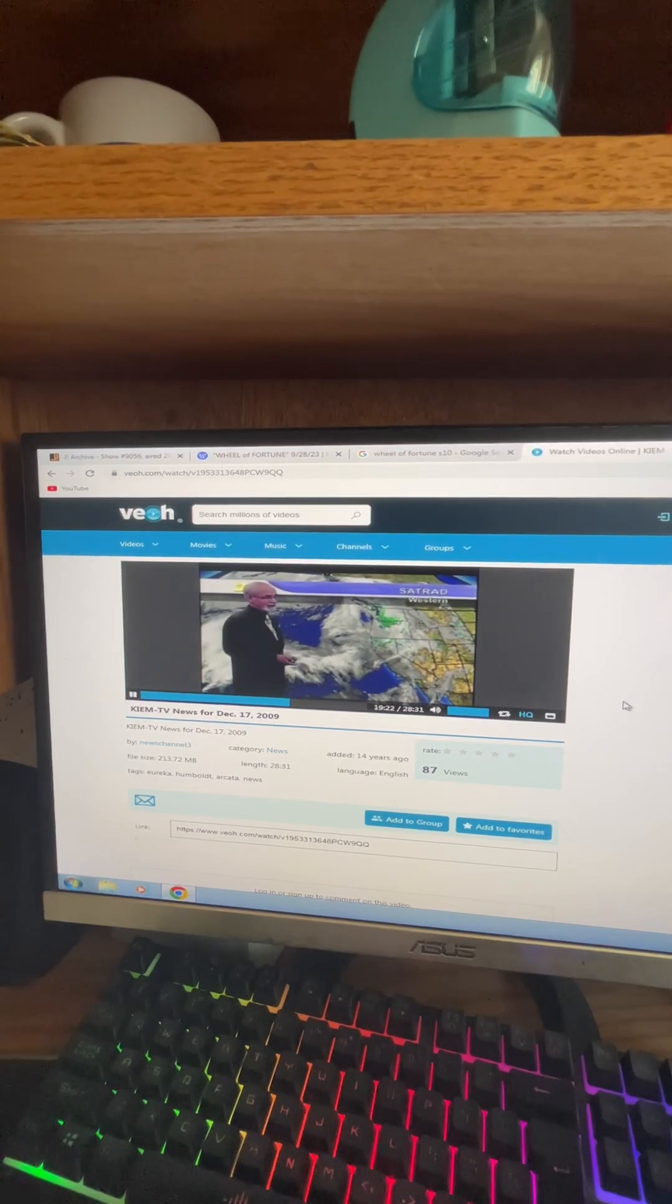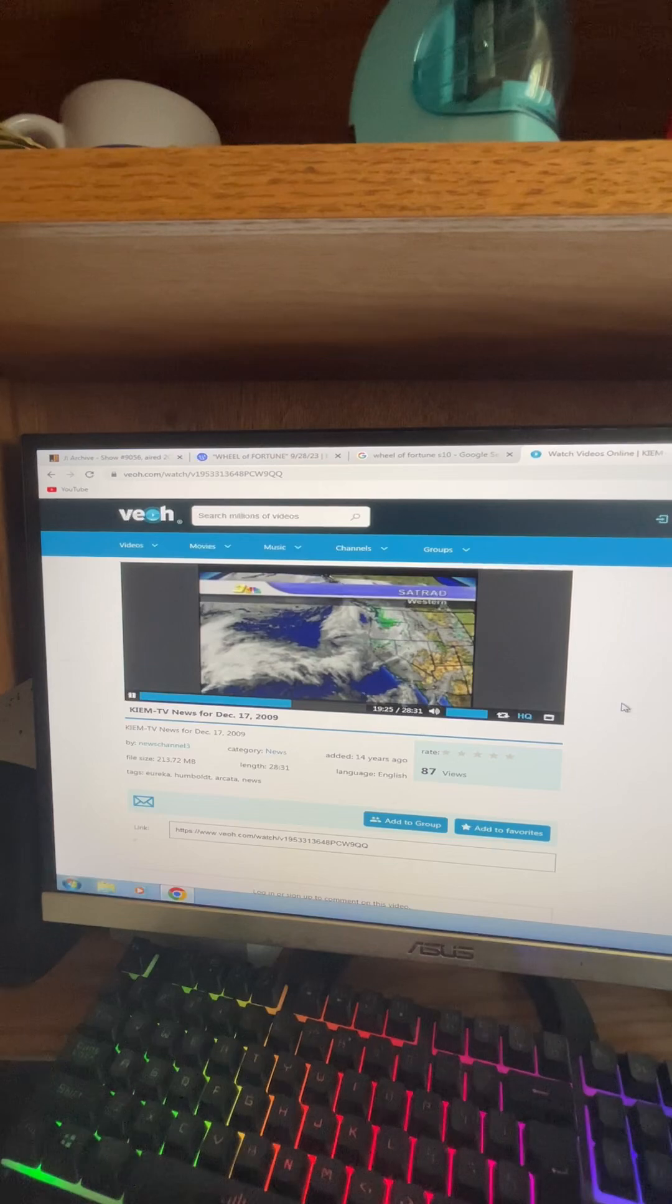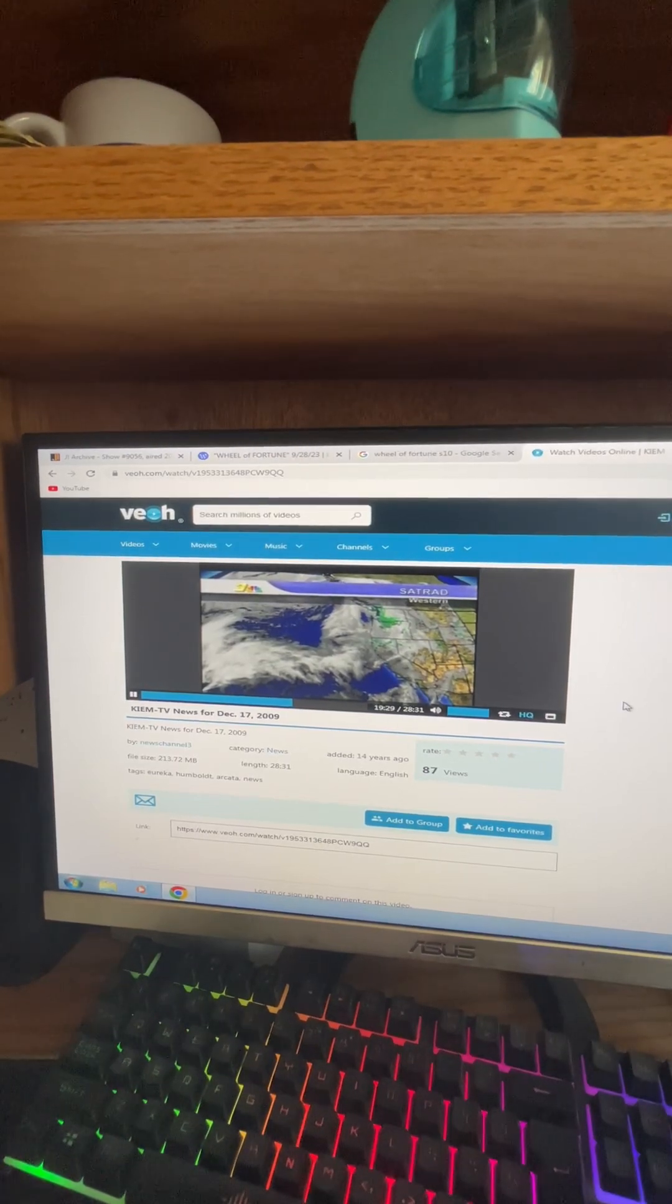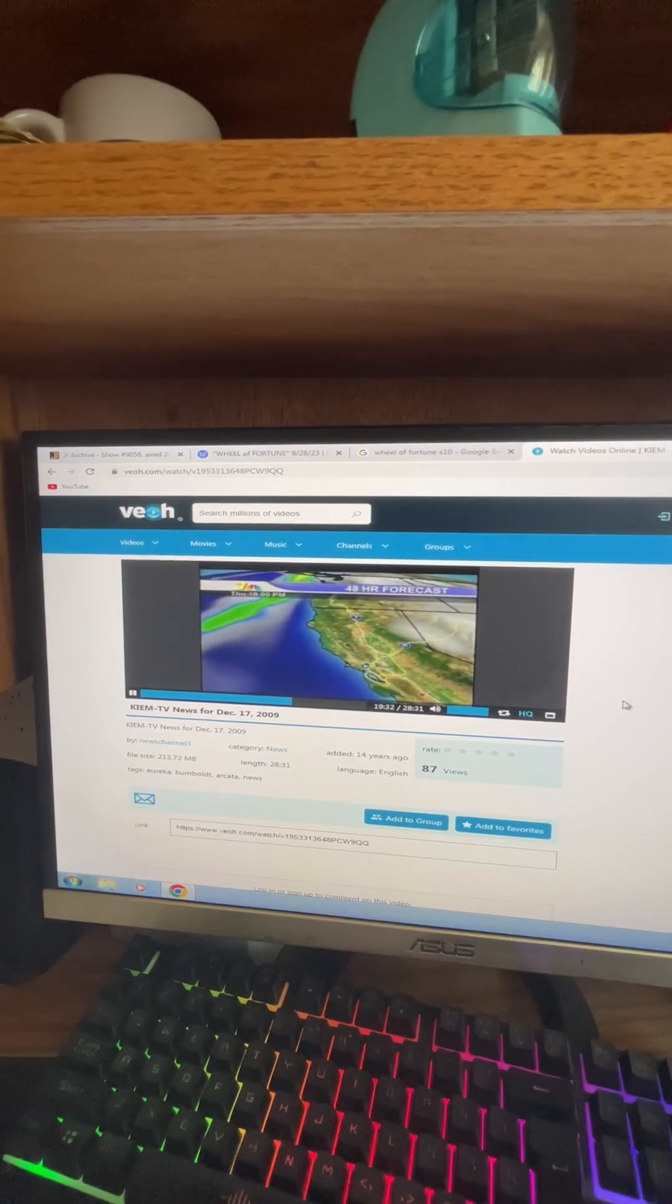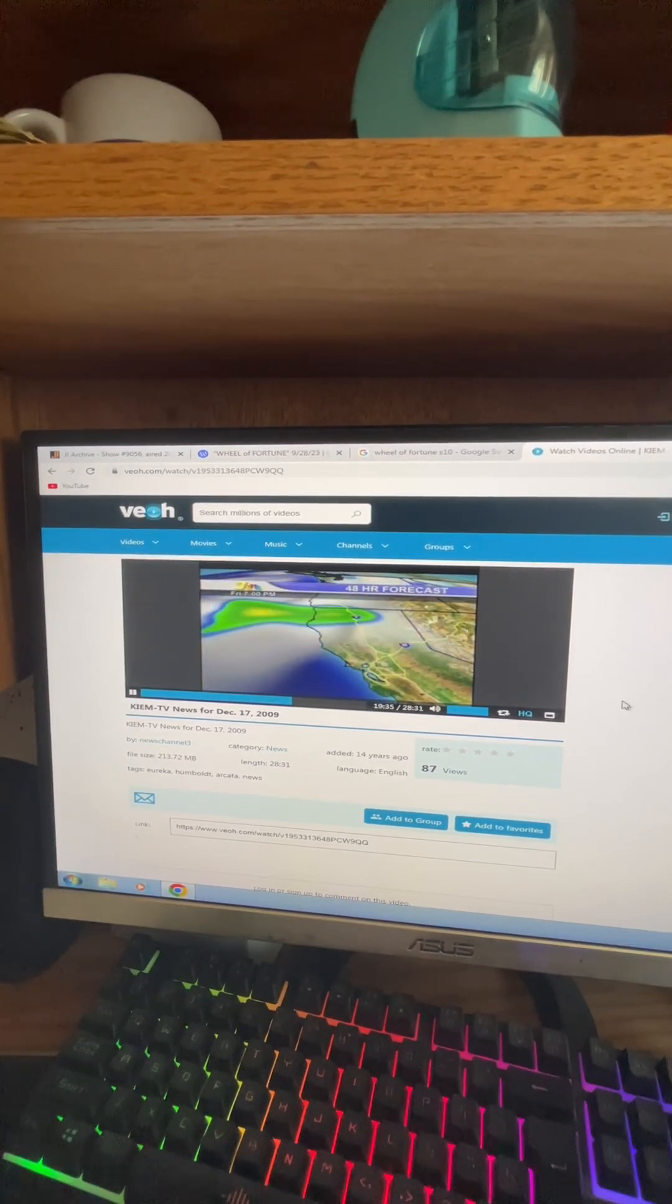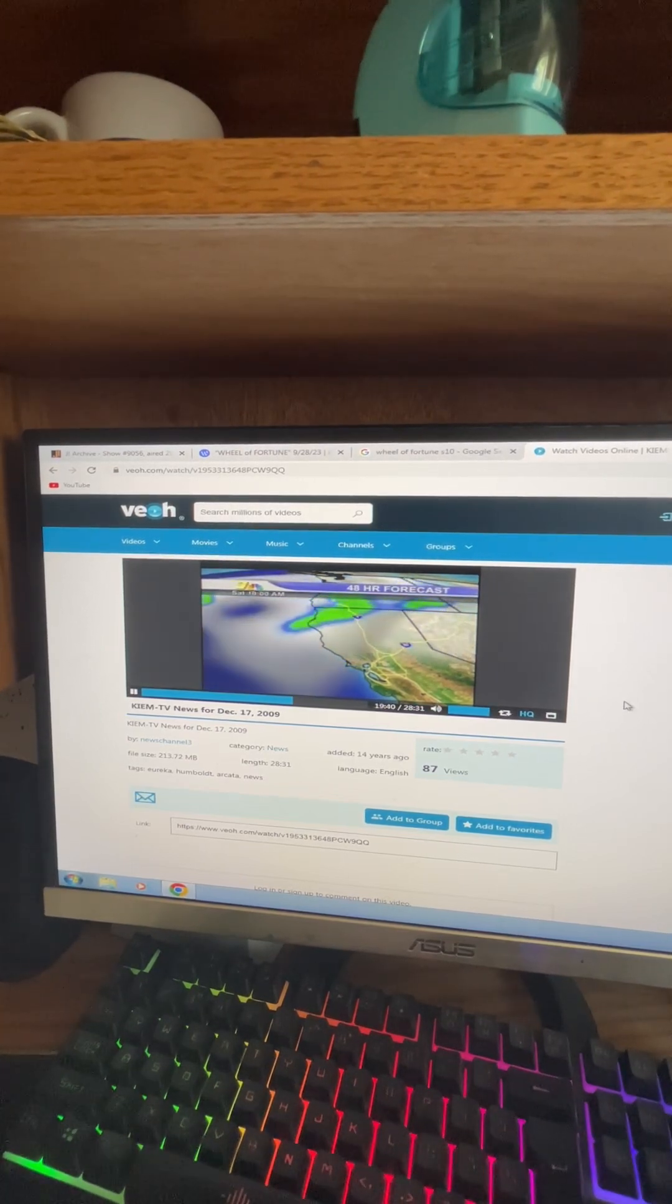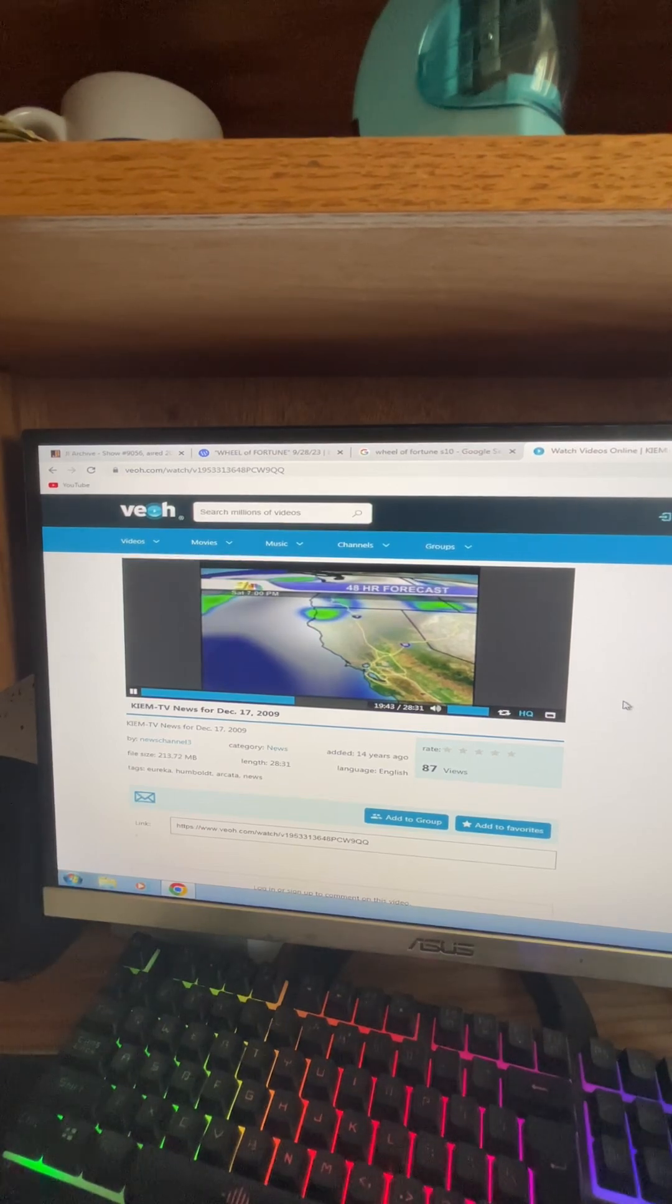Now, it looks like a bit of a break Saturday before the next slug of moisture heads our way. It's on tap for probably Sunday night into Monday, and that one looks like it will be a bit wetter than what we've had of late. Here you see the moisture brushing the area through the evening tomorrow and then clearing out a bit through the day on Saturday.